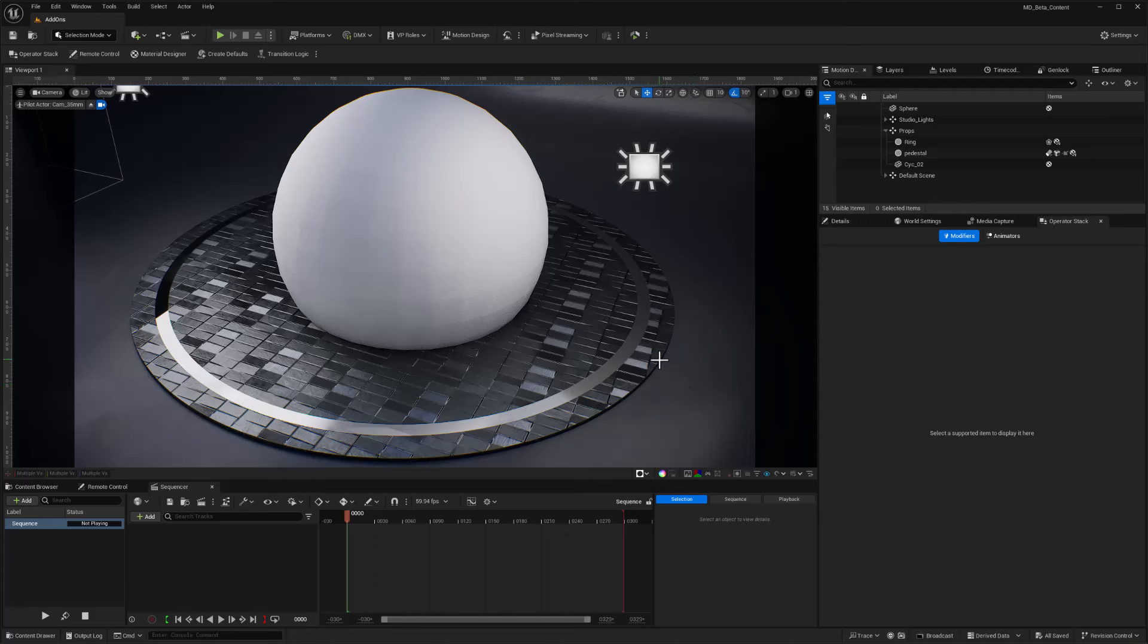This is my little demo project open. I just took a default demo level, deleted out what was there, and added in a blank sphere.